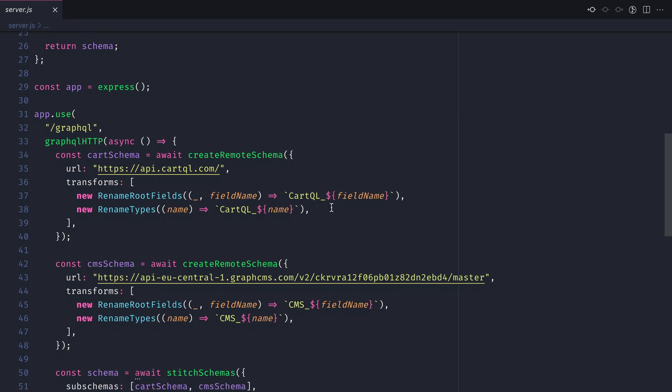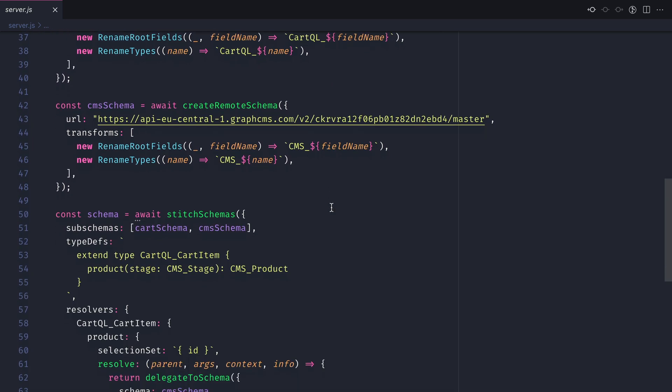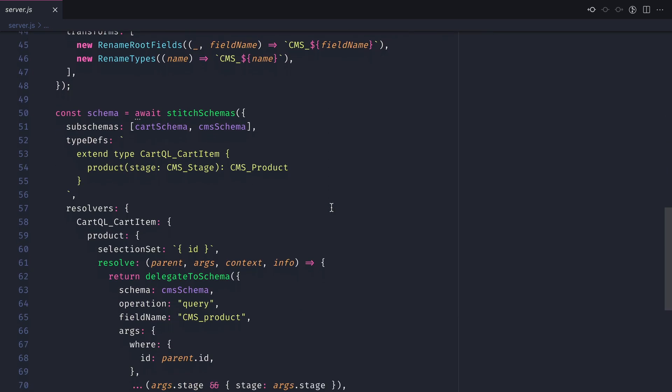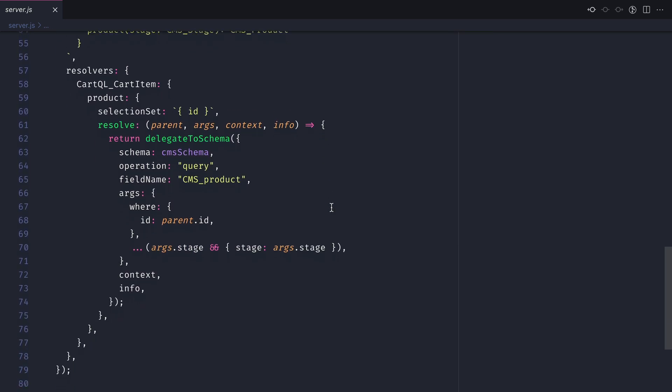We then extended the schema so you're able to look for a product where the cart ID matched that of a product in the CMS.